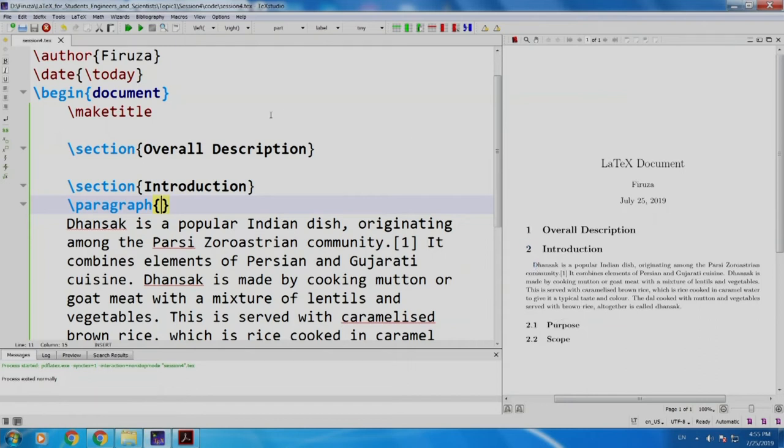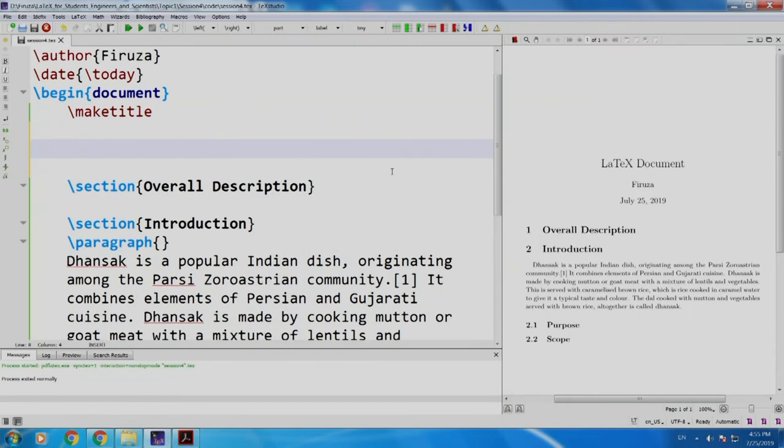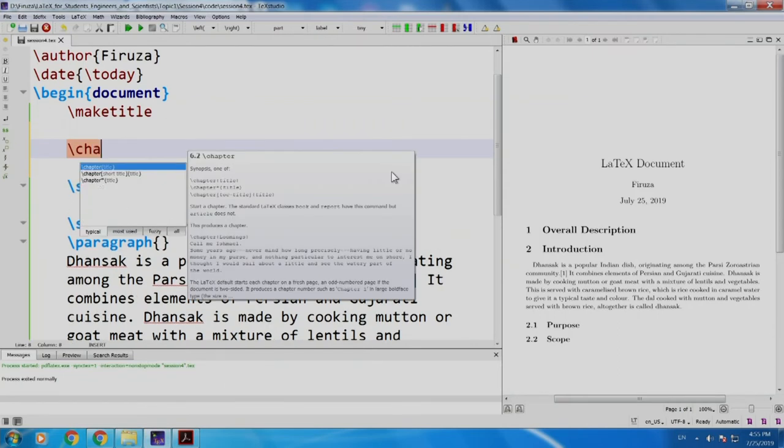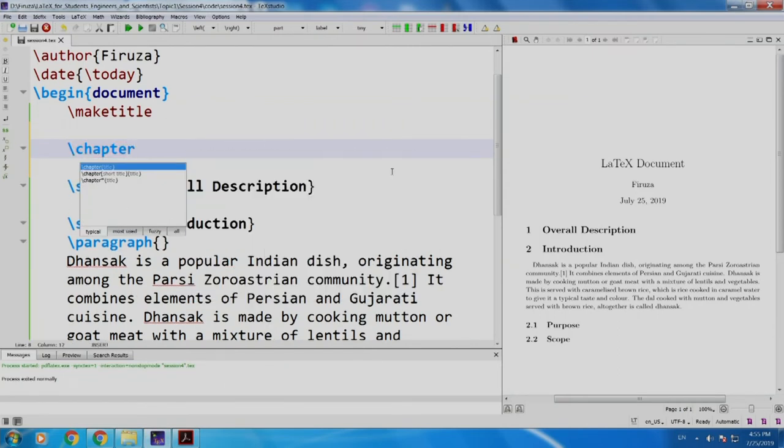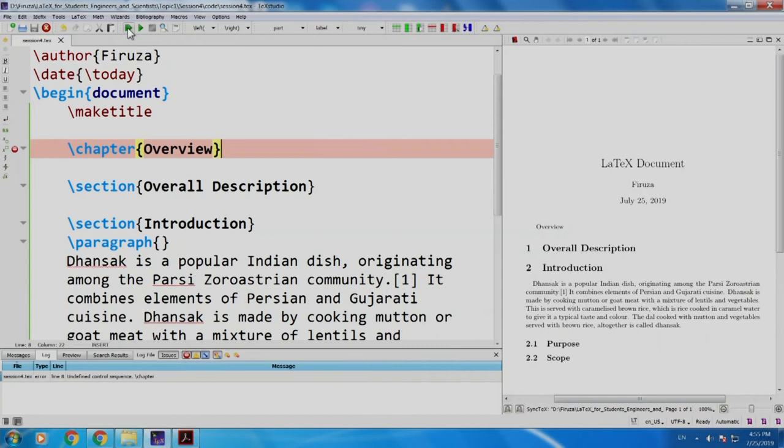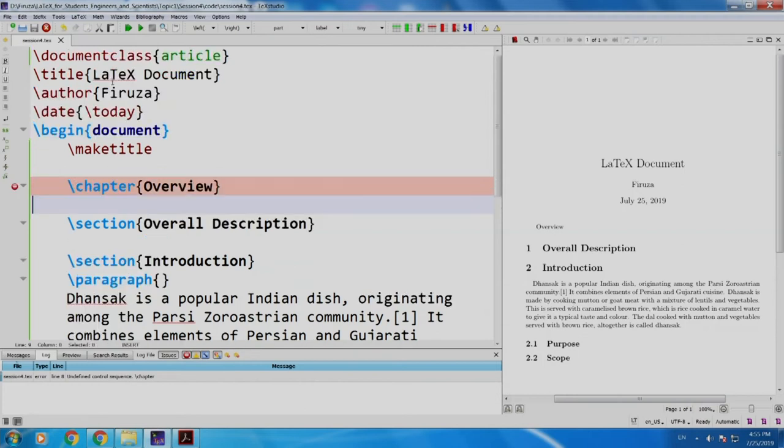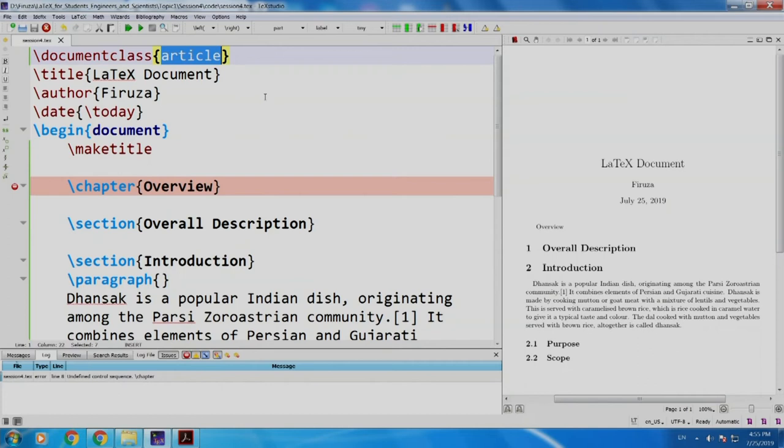Now, let us add a chapter called overview slash chapter overview. Build and run. What do you think? Will it run? Nope. Why is that so? Because chapter is not there in the document class article. It is there only in book and report.